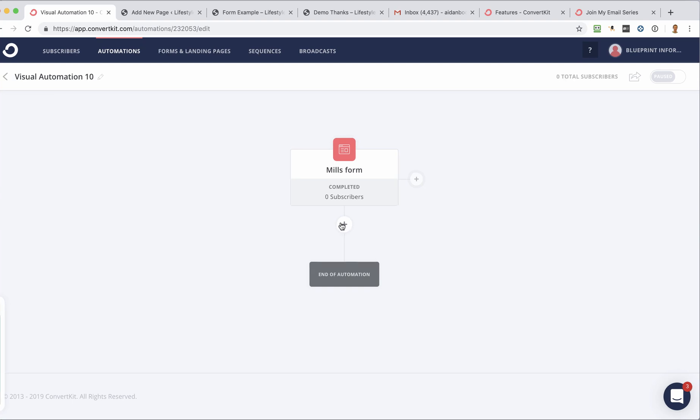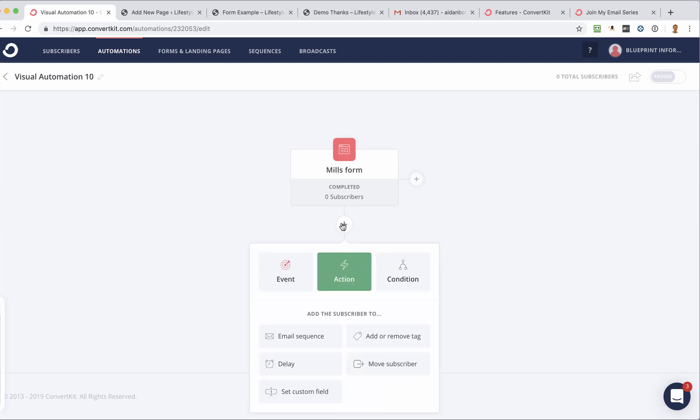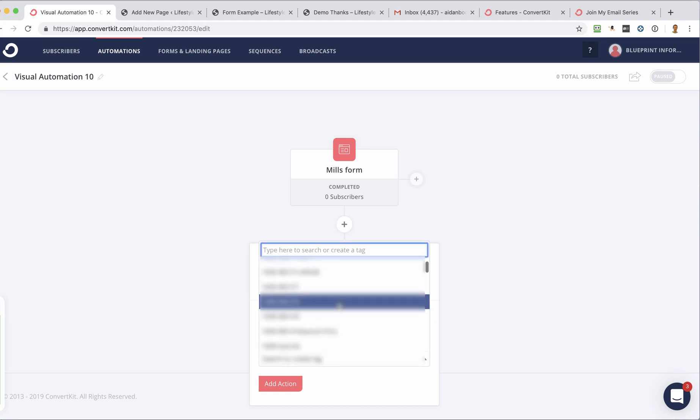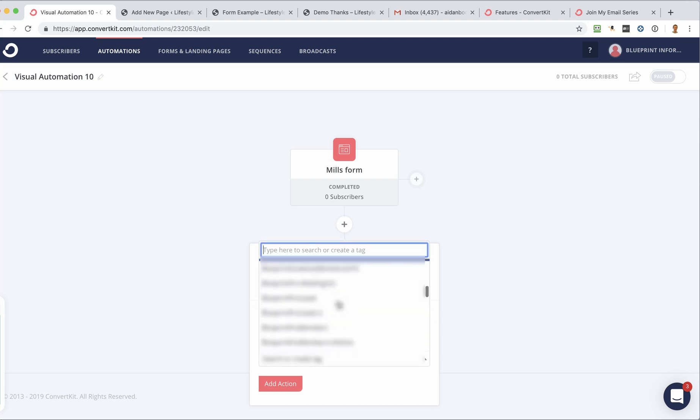I want to assign a tag to them. So let me show you how to do that. We can say add or remove a tag. And we can select here from the drop-down menu the tag that we want to assign. So if I scroll down and I can find that demo tag. There it is there. And click Add Action.